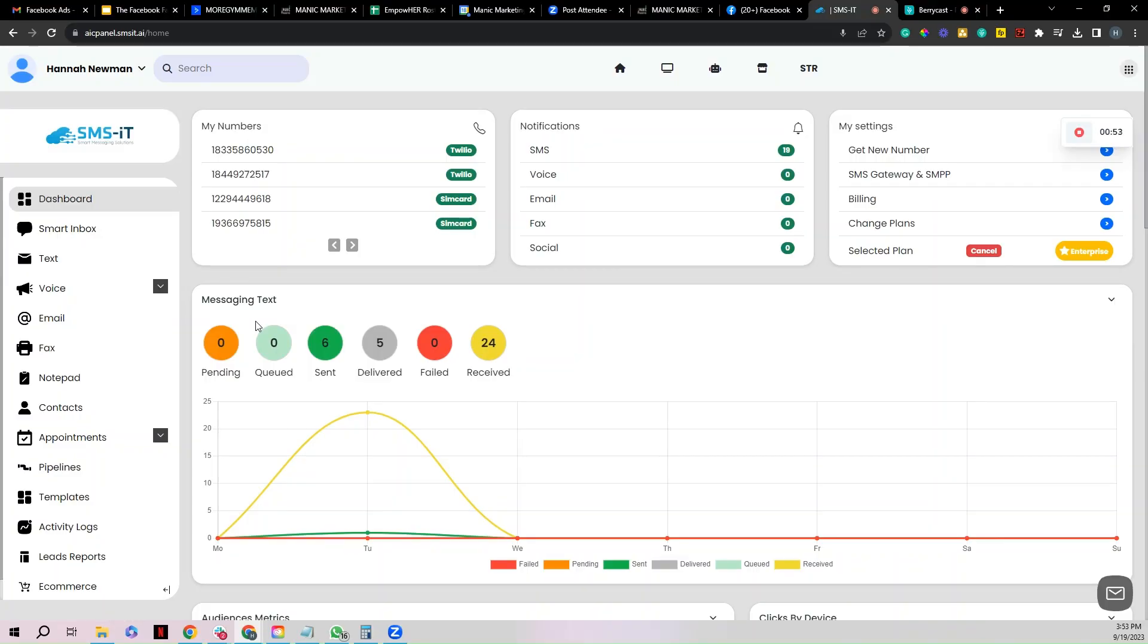All right guys, so you just watched me in real time connect my phone to my SMS account. Now let me show you where to see your phone numbers as well as where to test it to make sure it's working. Let's do it.